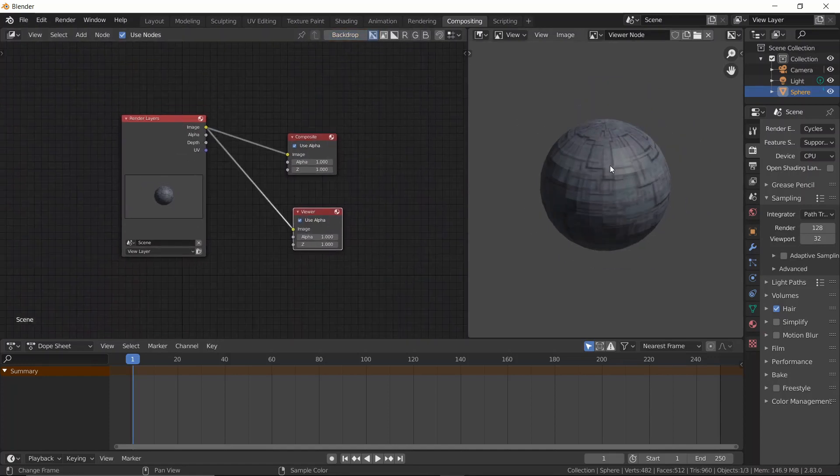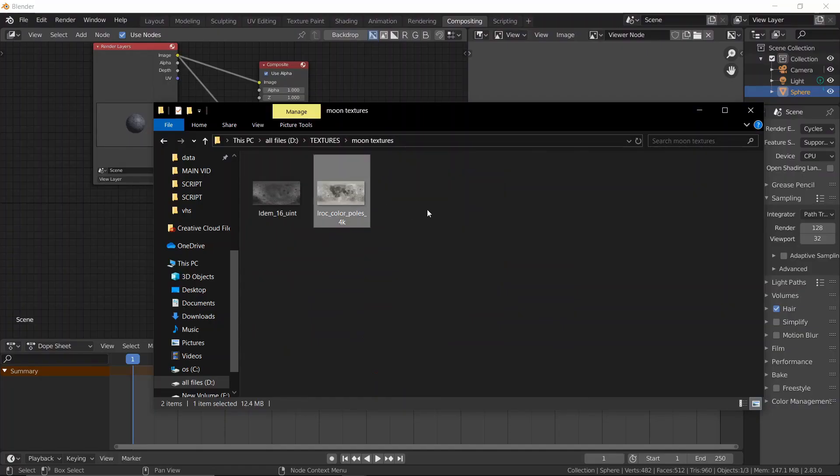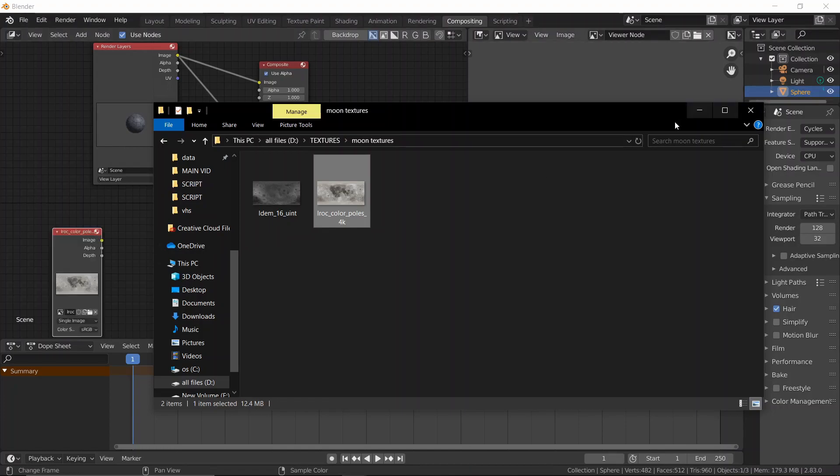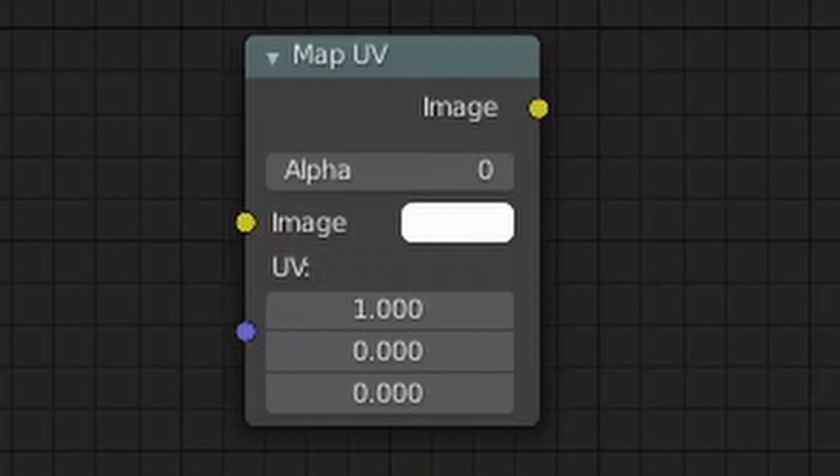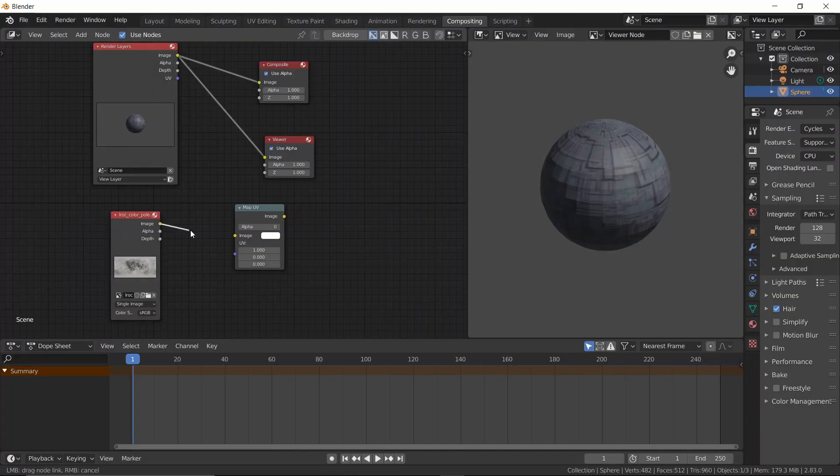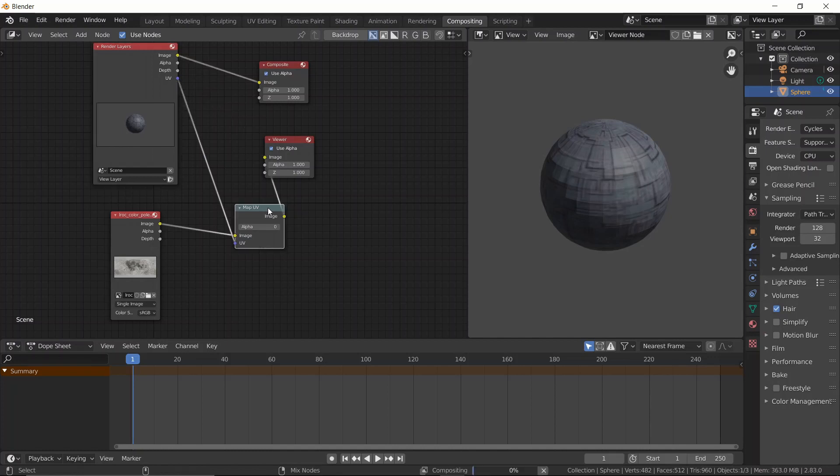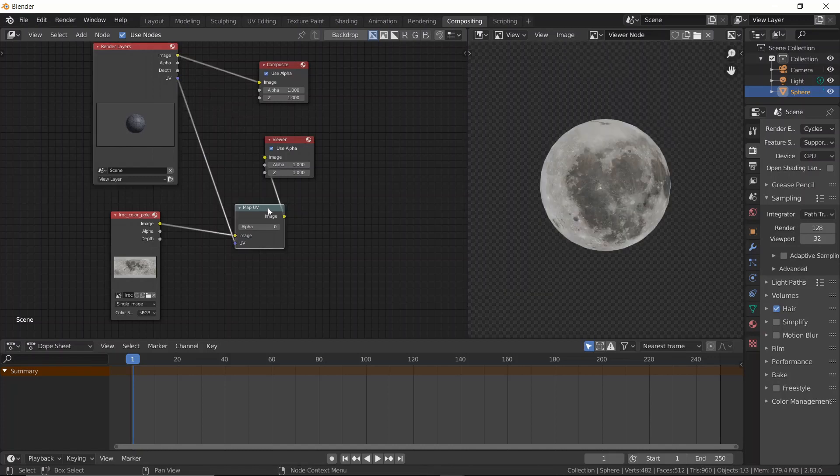Now, as you can see, in our render layers node, we have an extra socket named UV. That's good. Now bring in any texture you want. Then hit Shift A and search for map UV. Now you'll see two sockets to the left side. One says image, which is where our new texture is going to be. And the other says UV, which is where, come on, it's obvious now.